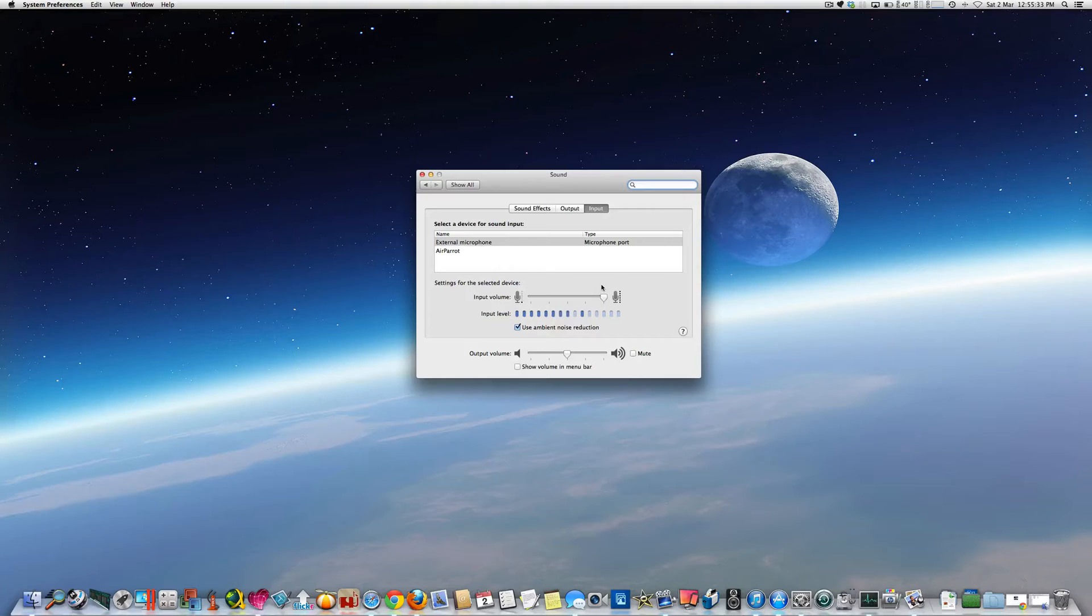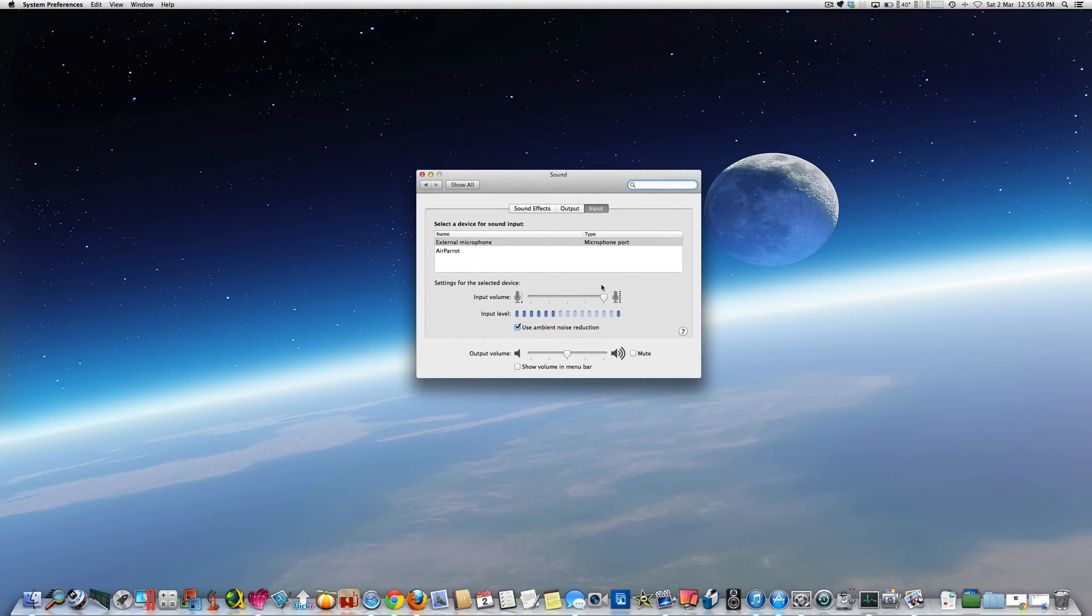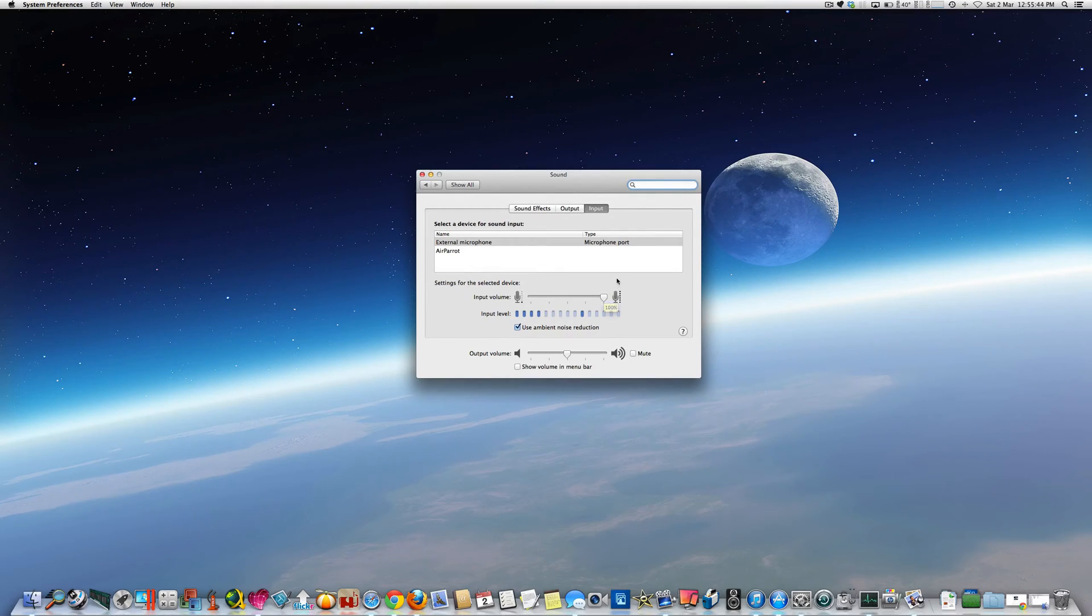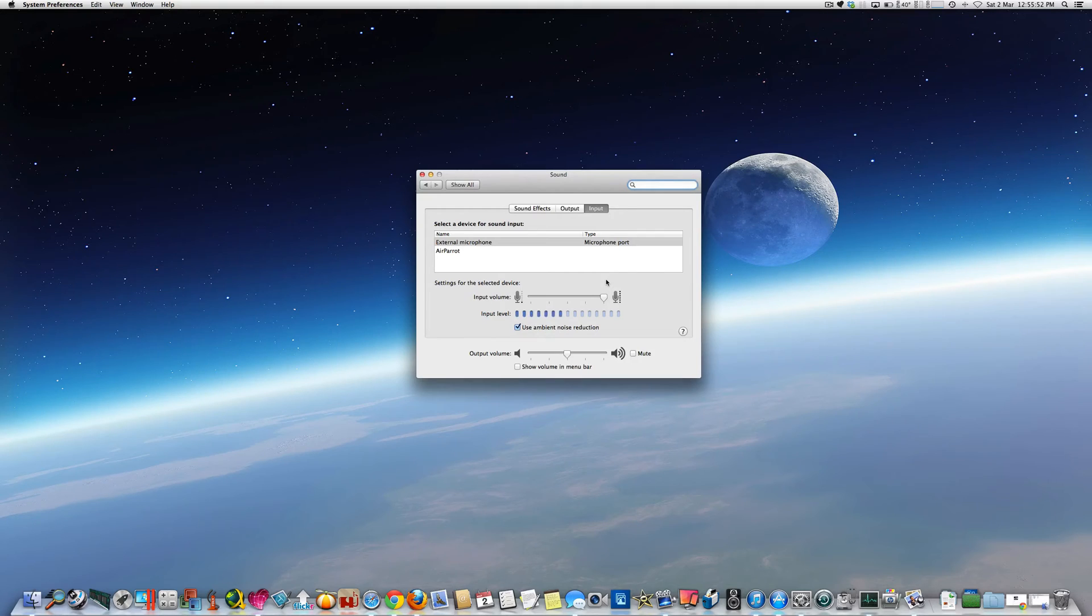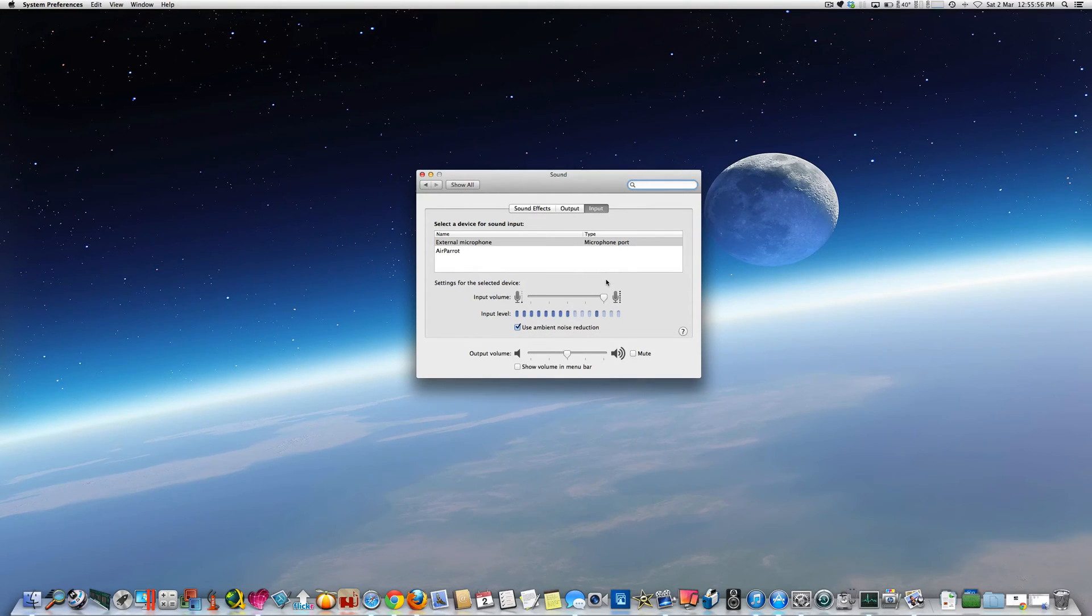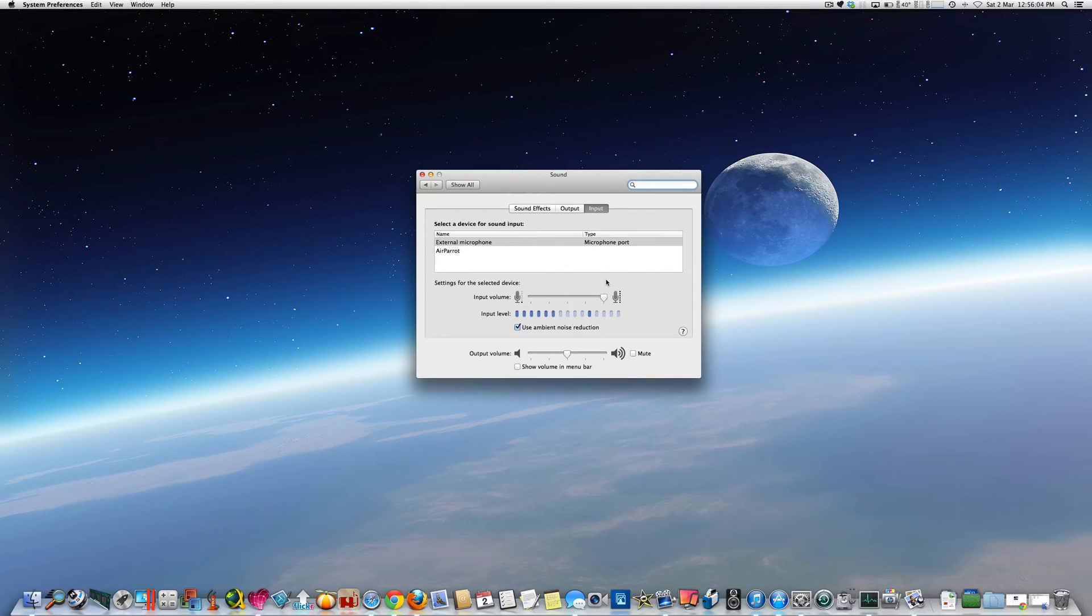But I found that overall, having the input volume right over onto 100%, as it is now, gave louder and slightly better clarity of the voice recording. And also I found that you could talk at quite a comfortable level without feeling the need to have the microphone right in front of your mouth. So I've set this on 100%.